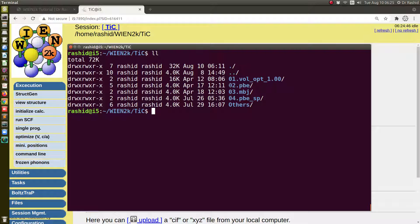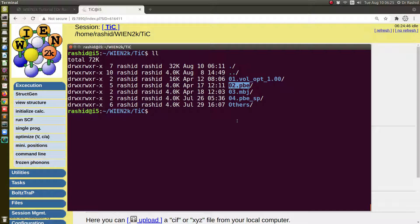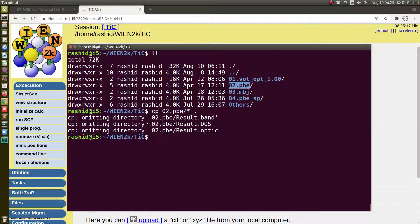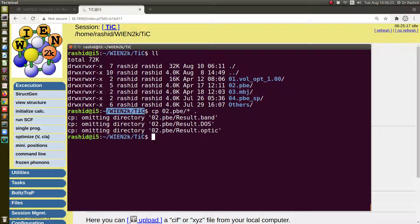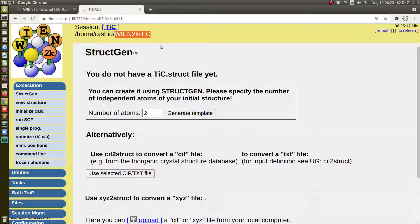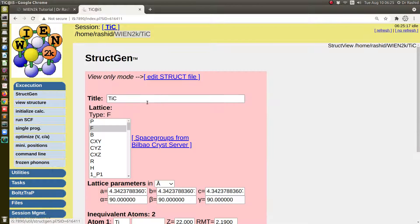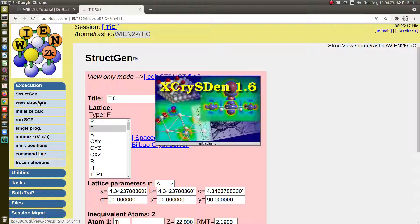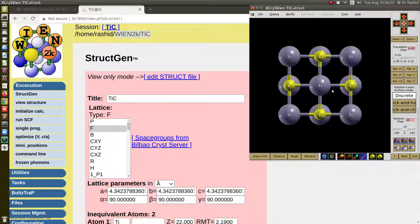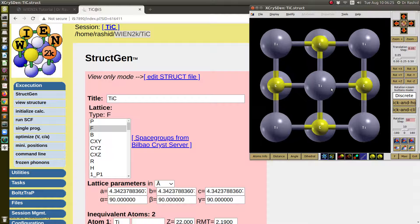So in this folder I have the results of SCF calculation using PB potential. I will copy all the files from here to this current working directory, that is this one, titanium carbide. Now if you click here, I have the structure file and I can also see the structure.